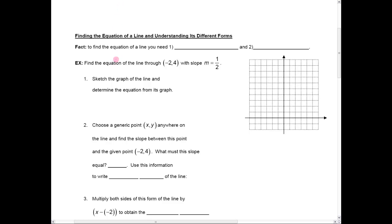Hi, everyone. In this session, I want to look at how we find the equation of a line, and then also understand the different forms of a line. The first thing we need to know is that to find the equation of a line, you always need two things: you need a point on the line, and you need the slope of the line. If you don't have those, you need to get those. So you always need a point on the line and the slope of the line.